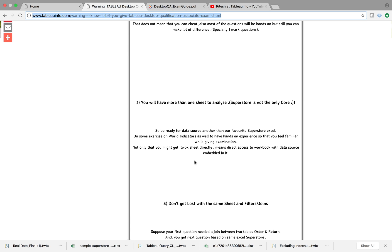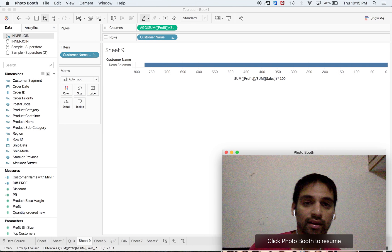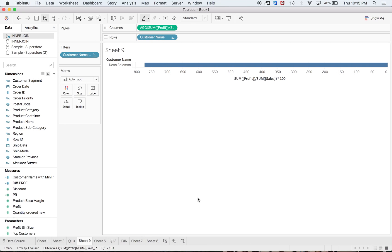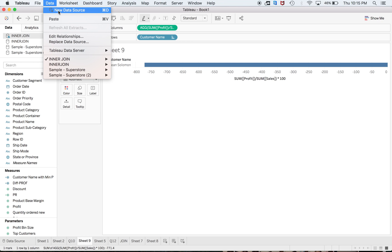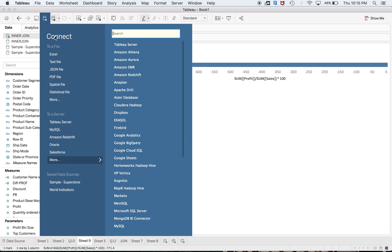You will have more than one sheet to analyze. Superstore is not the only core data source. There is also World Indicators, and apart from these two there will be a few more. You may also have TWBX files, so be ready for that as well.